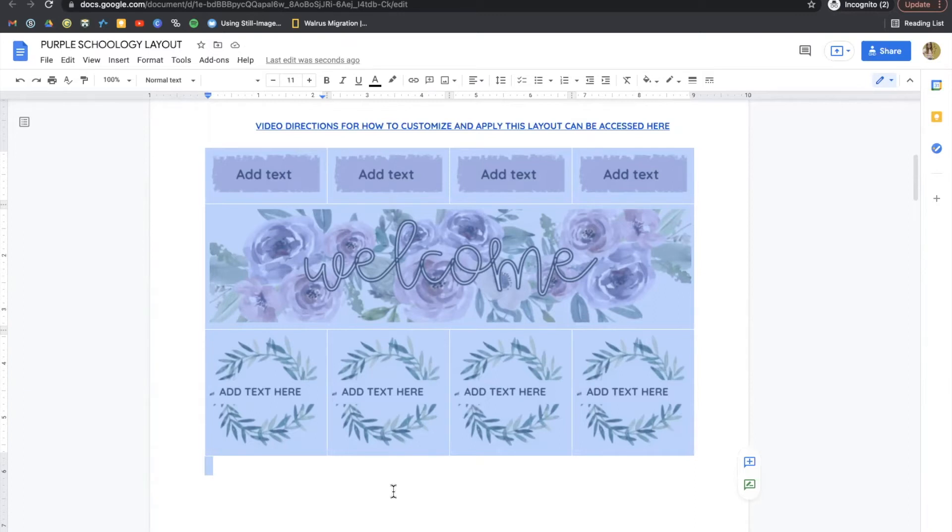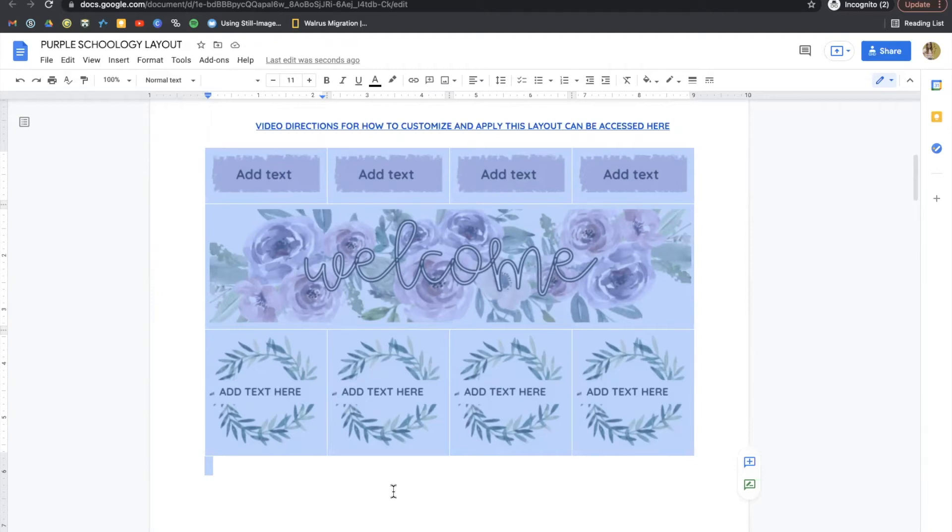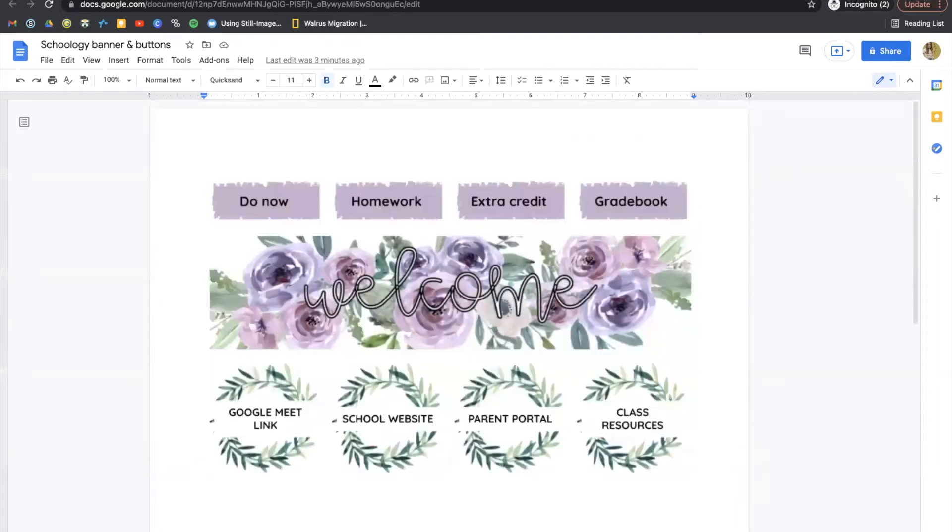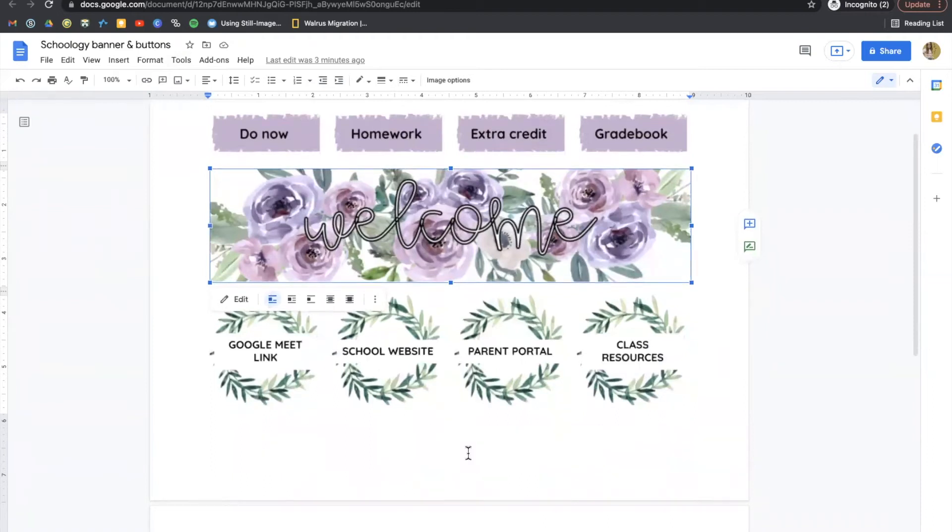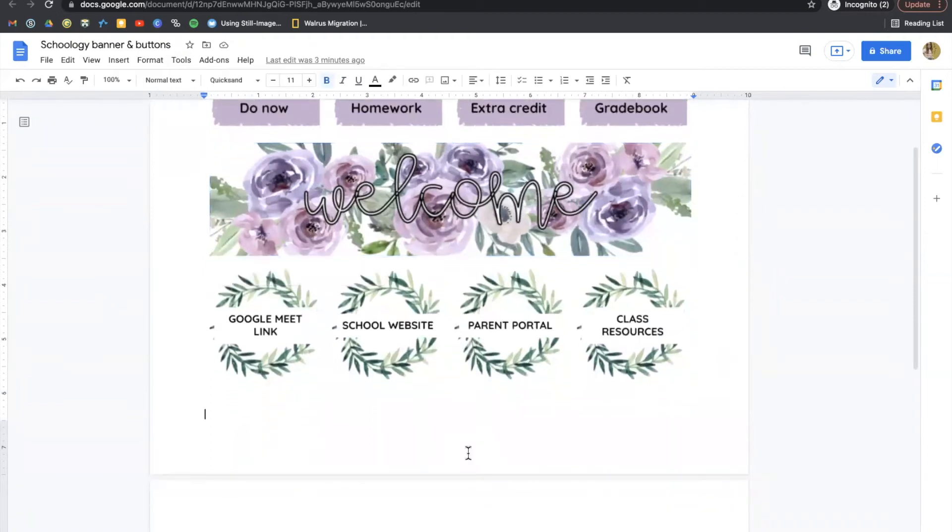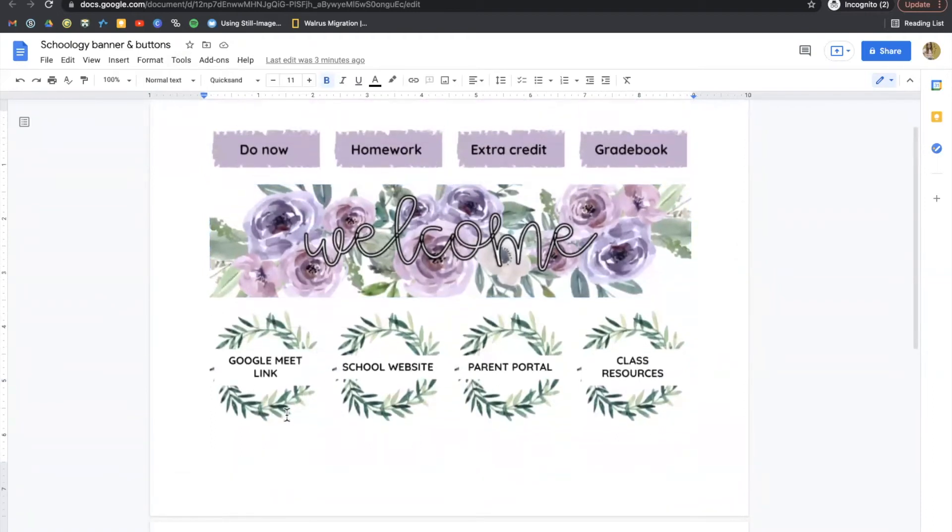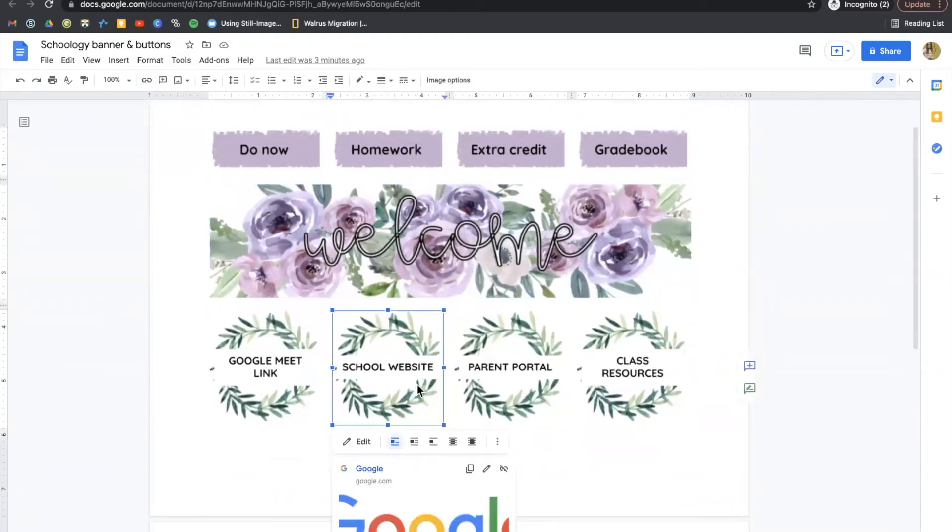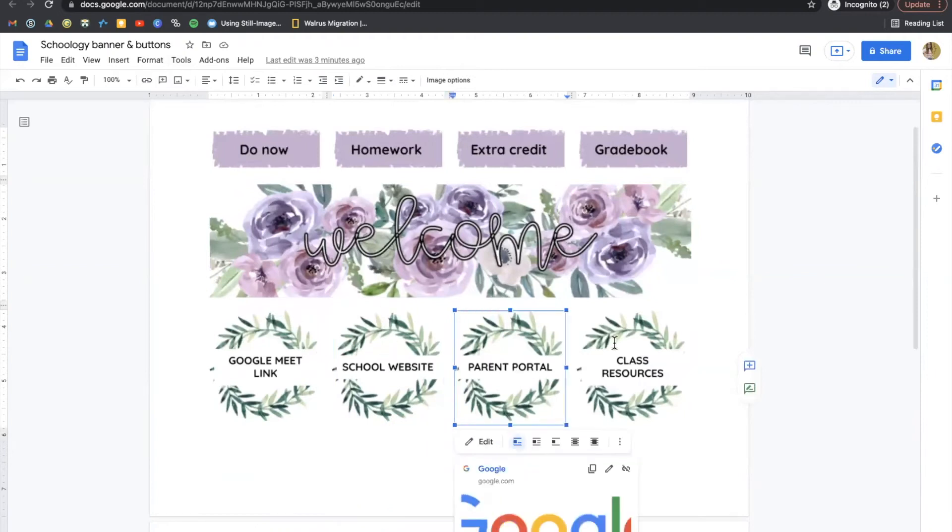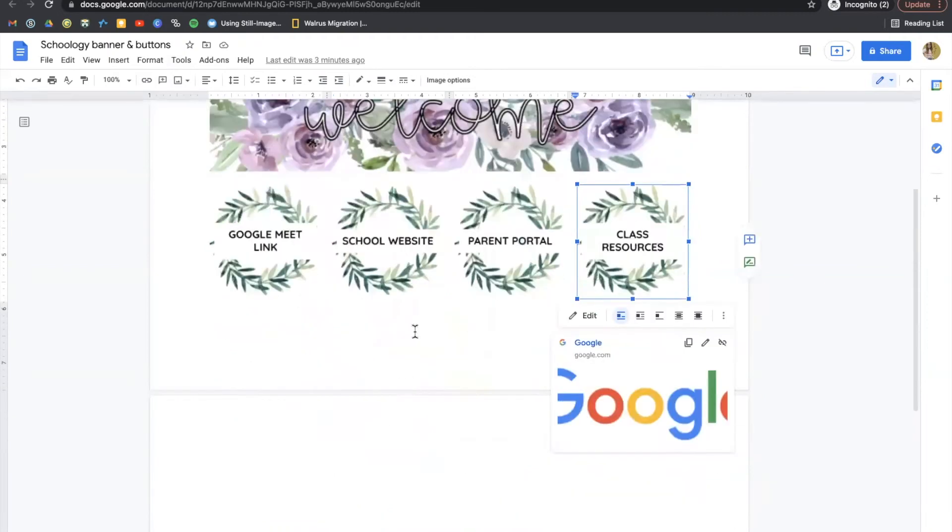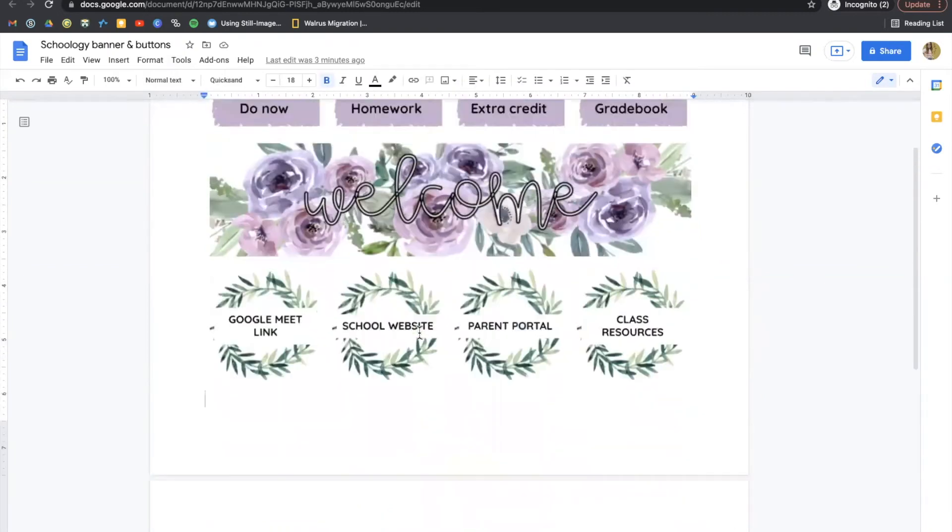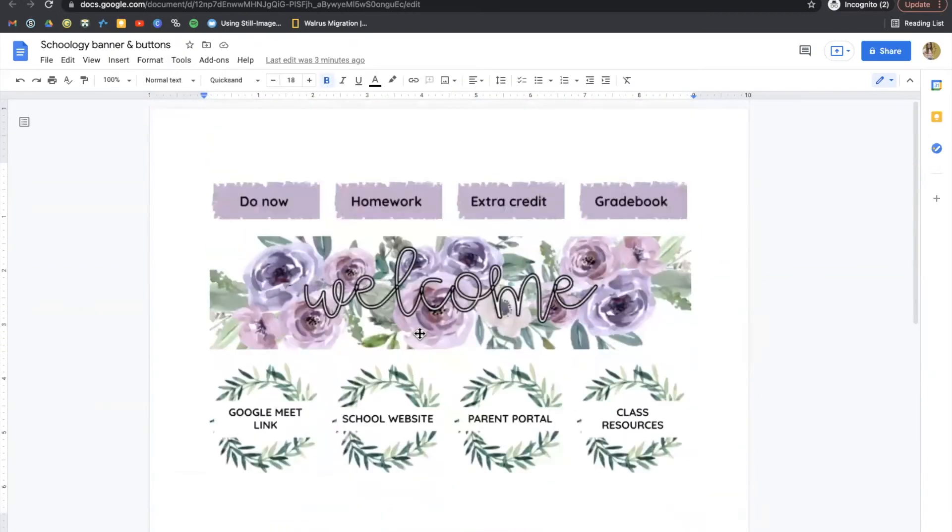Our next task is going to be how to embed this into Schoology. So in order to do that, we need to turn our layout into something we can publish to the web. And you must copy your edited layout into a new blank Google document. You'll see that I've changed some of the text. In the past, you may have linked your buttons here in the Google document. This time around, we're going to need to do something a little bit different. So please follow these instructions closely, even if you've done this in the past.